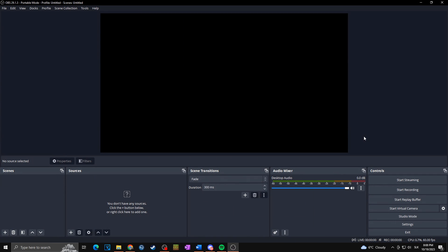Let's say that you are in your OBS Studio. This is how it basically looks by default. In your audio mixer you have only one audio track, which is the desktop audio, in which all of the sounds from your PC are combined into one audio track. That is basically what we want to change in this video.